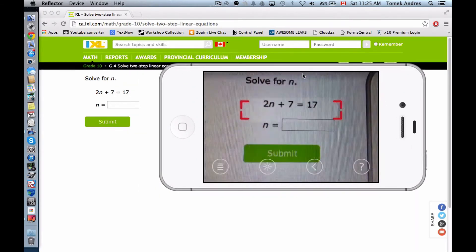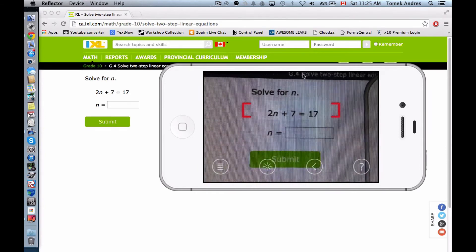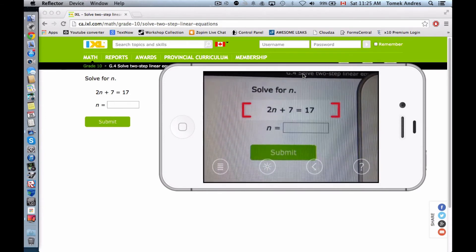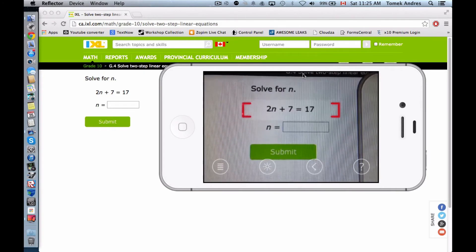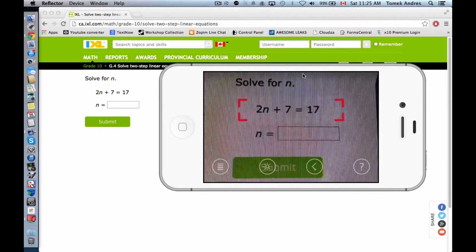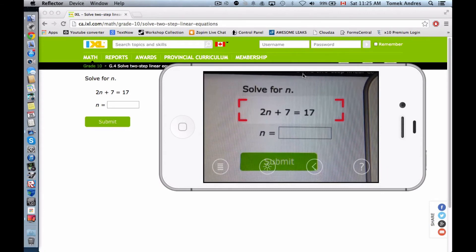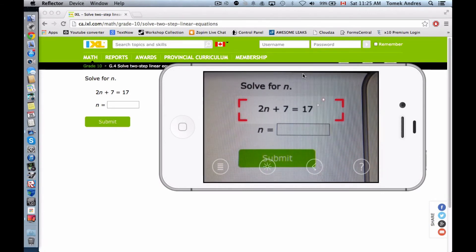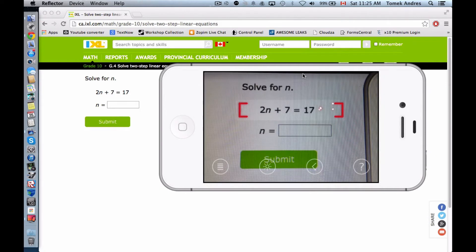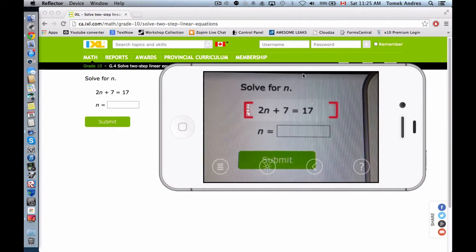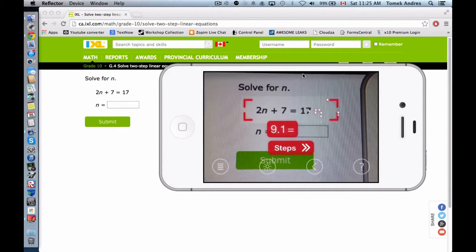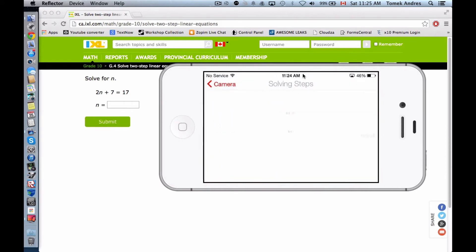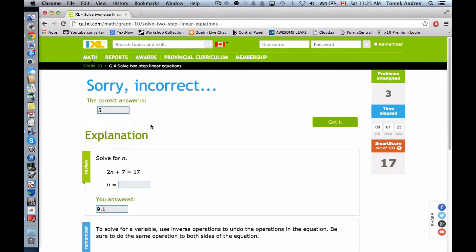Let's try another one. This one. It's being weird. Okay, 9.1. Let's check out the steps. Now let's just do this. 9.1. Oh, it failed.